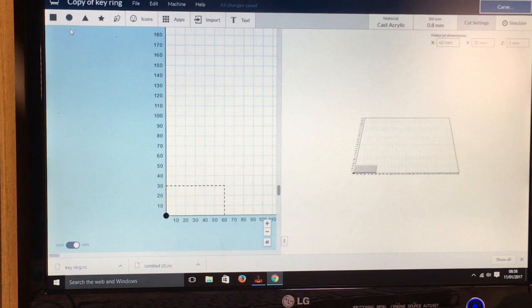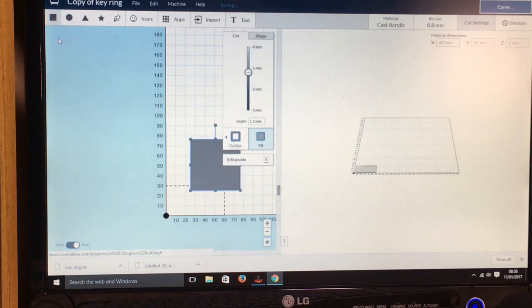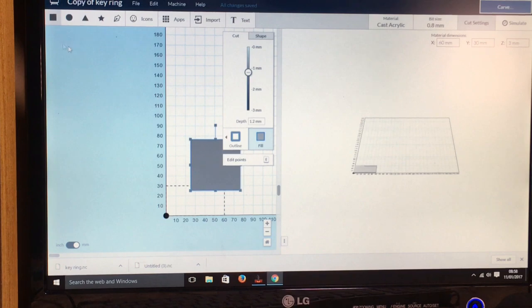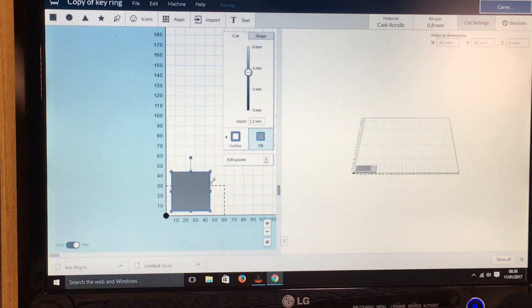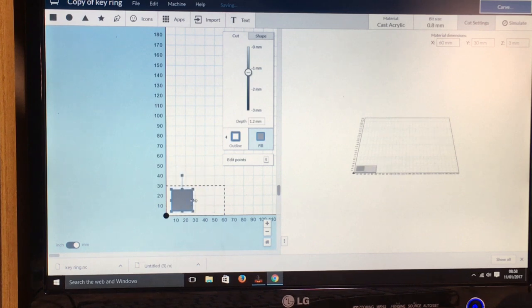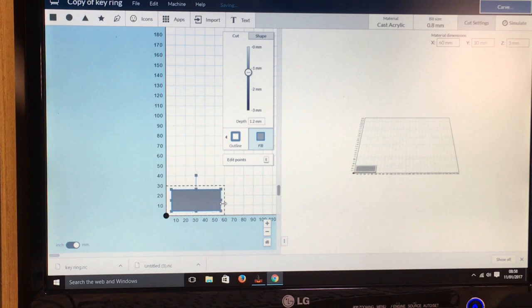What I'm going to do first is I'm going to come up to the top here and there's this part here where you can click and it will create a square. So I'm going to use this to actually cut the keyring out.